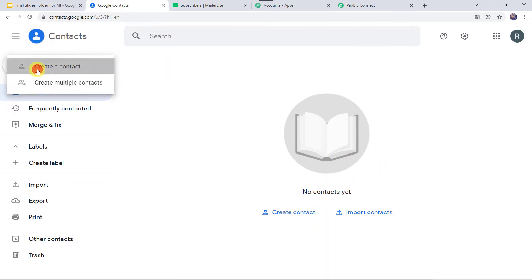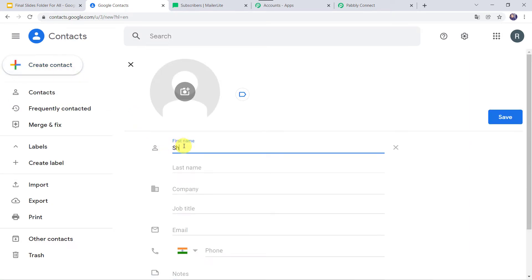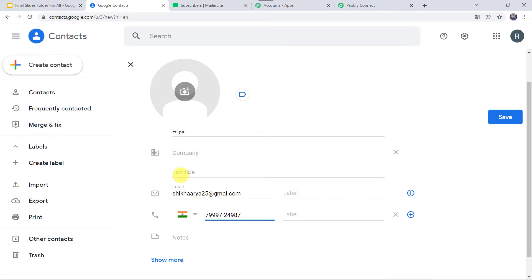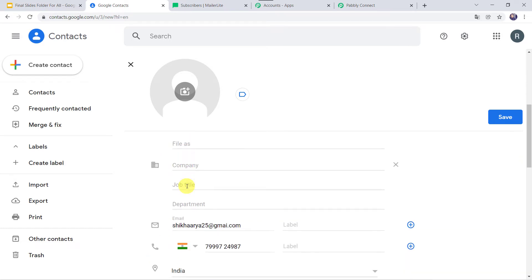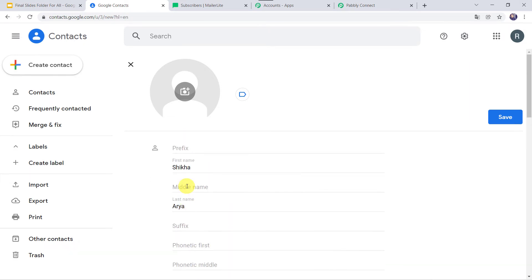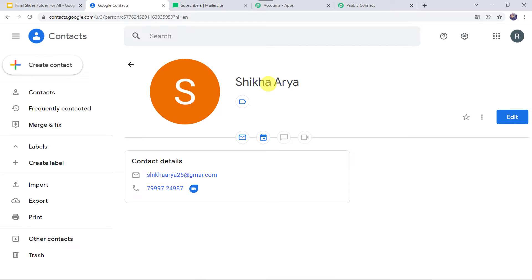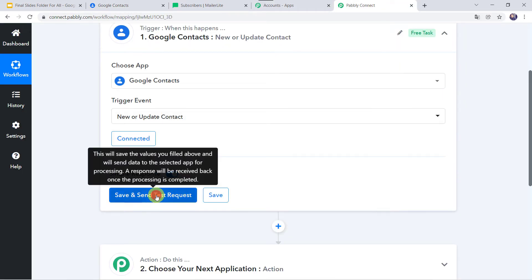Let us give the first name as Shikha, last name as Arya, and the email address as shikha.arya25@gmail.com. Let us add the phone number. You can also add more details like company and job details, but I am leaving those blank and using just the basic details. Let us click on Save. A new Google contact named Shikha Arya is created. Now we have to go to Pably Connect and click on Save and Send Test Request.